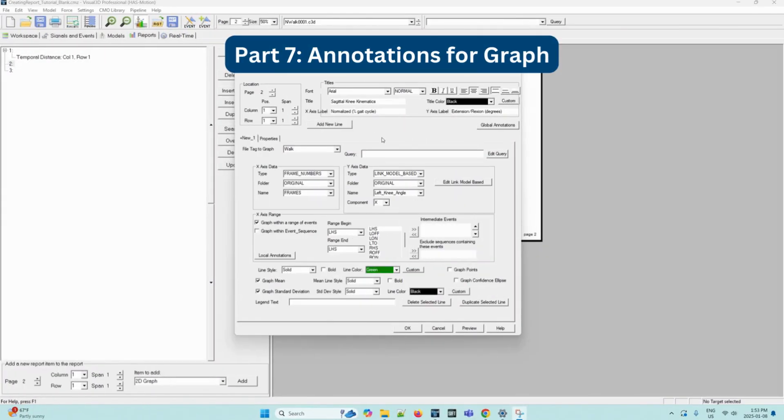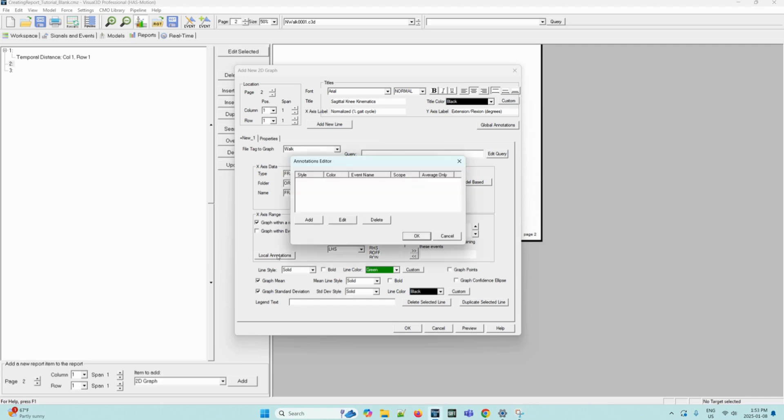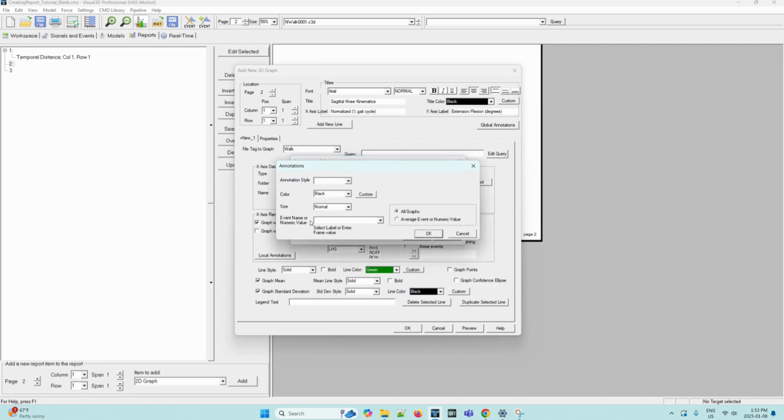Next, we can add annotations. The annotations option allows you to view annotations on the graph based on events specified in your dynamic trials. First, we select the local annotations button here. Once the annotations editor dialog box opens, we can click add. Then we can fill in the following options.